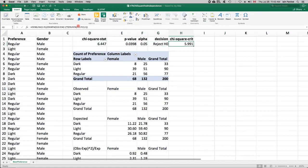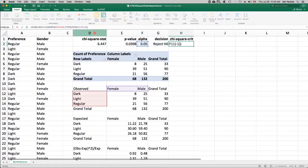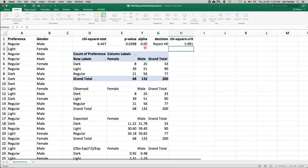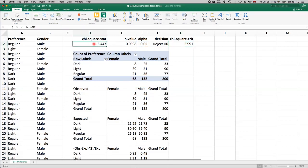Alternatively, we could use a chi-squared critical value. And that's, again, based on a chi-squared distribution with two times one or two degrees of freedom. The chi-squared number that has a tail area of 0.05 is 5.991. So the decision criteria is reject the null hypothesis if this chi-squared statistic is bigger than this critical value. And it is.